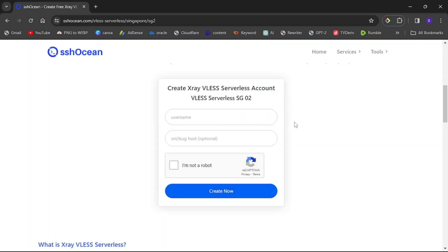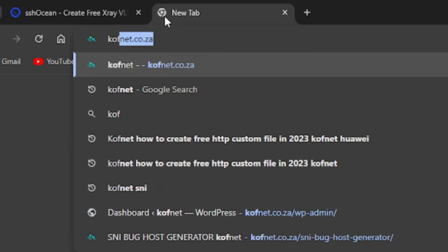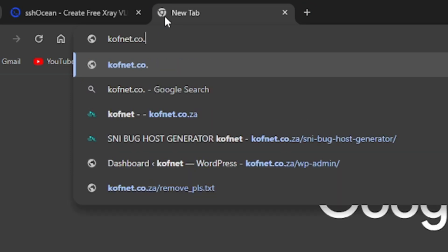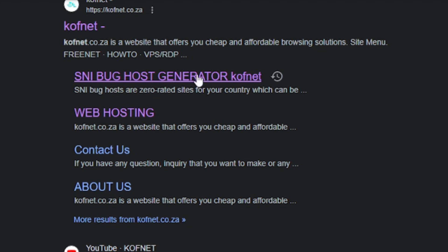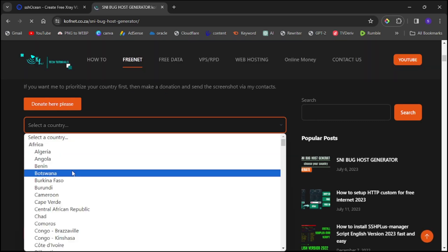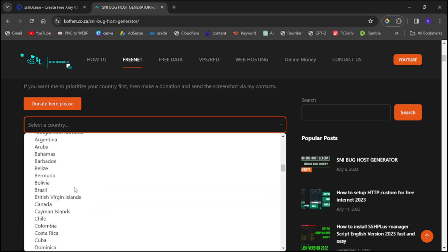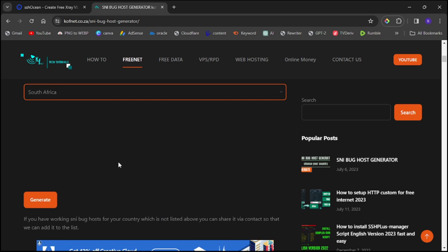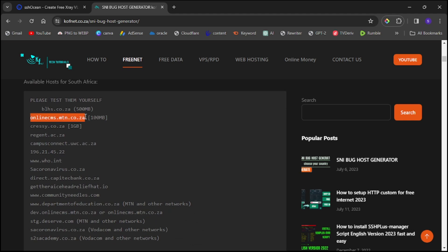Scroll down again — here you need a username and an SNI. The SNI is optional, but for this tutorial we'll use one. Go to a new tab and search for a website called Covnet — either covnet.co or .za, or just search 'covnet' in your browser. Select where it says 'SNI Backhost Generator'. Then scroll down, select your country from the list, and click 'Generate'. Copy one of the provided SNI values.